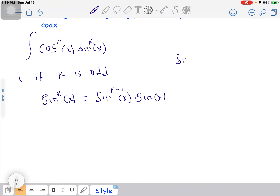For example, when you have sin power 3 and you want to reduce it, you can write it as sin²(x) multiplied by sin(x), which is the same thing — nothing has changed. That's what this means.